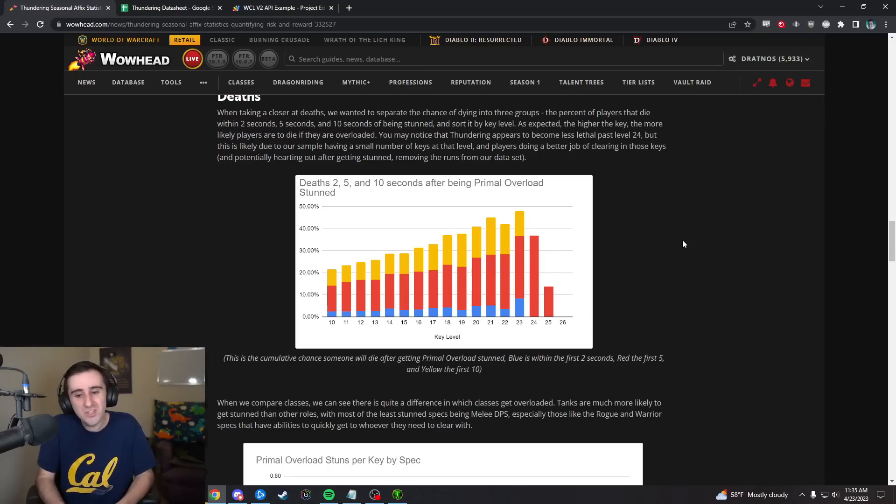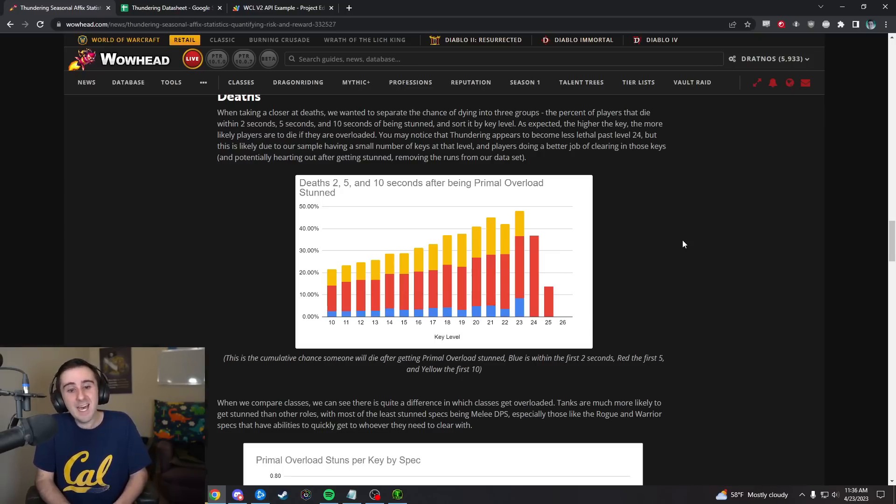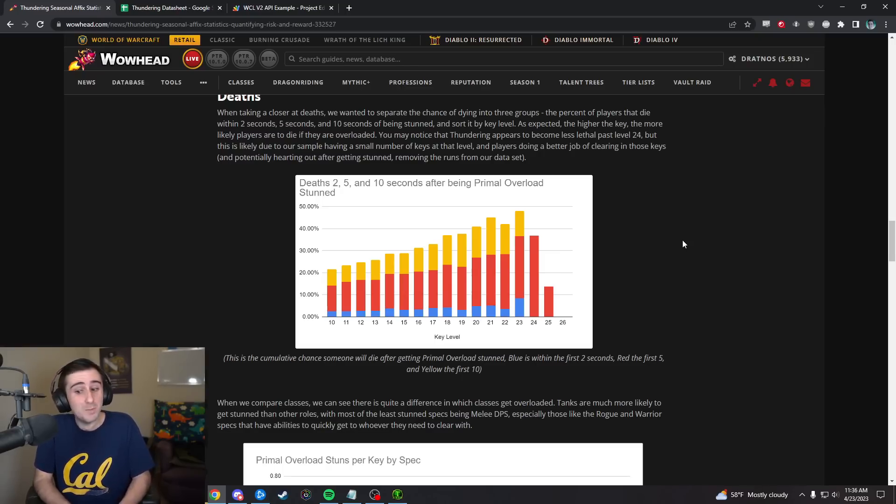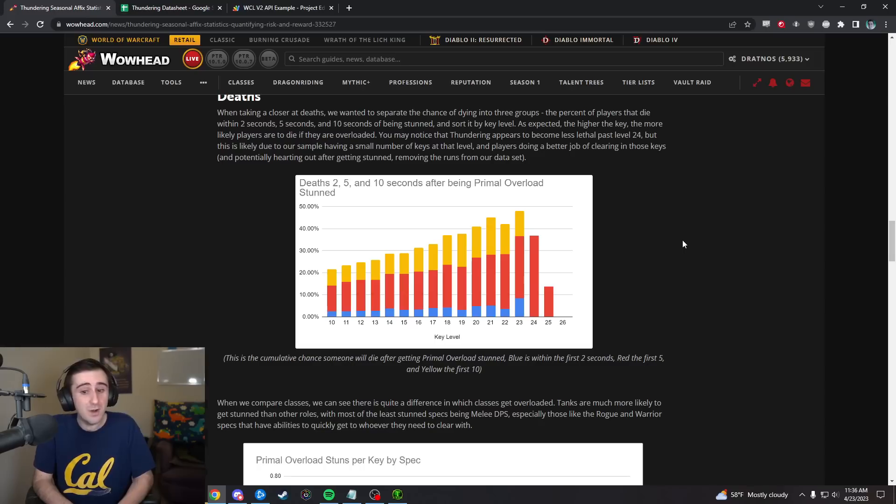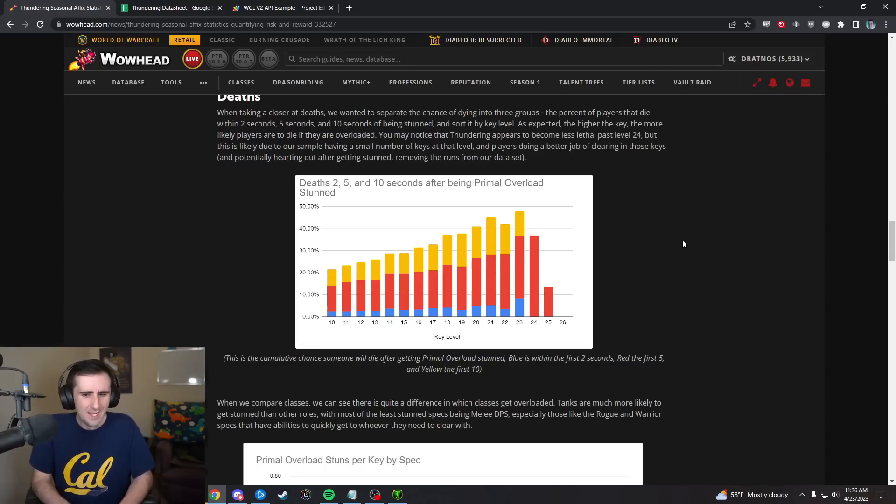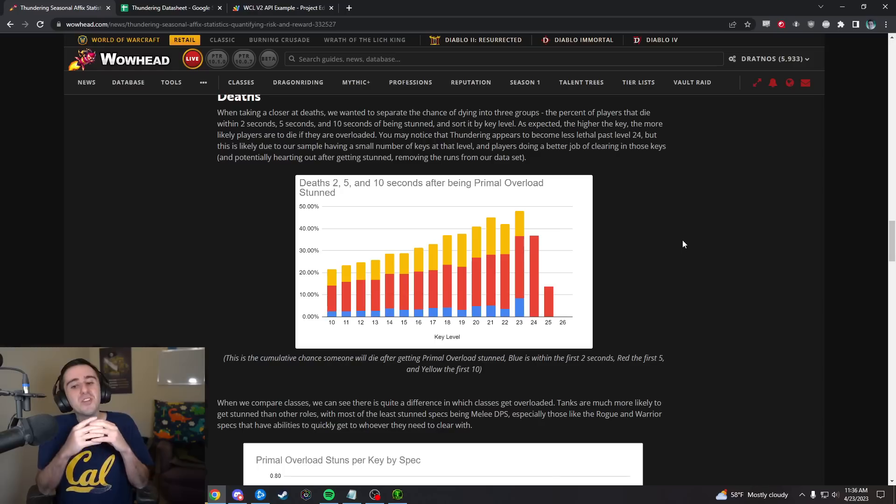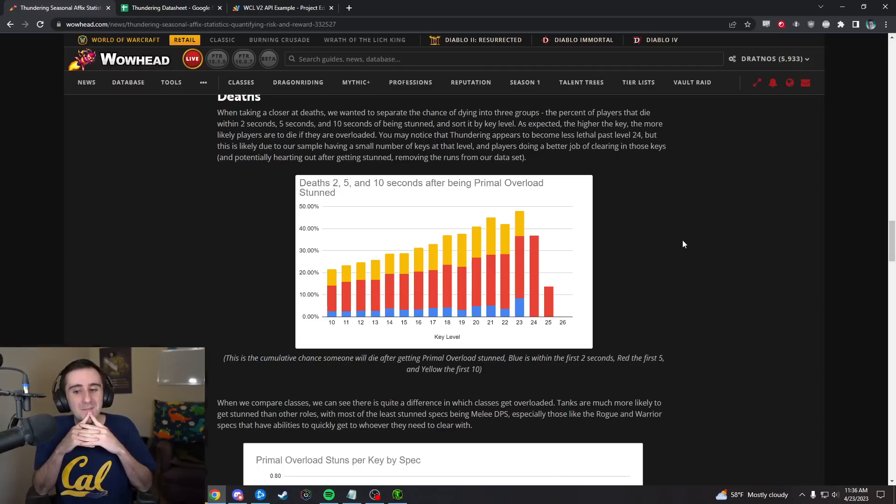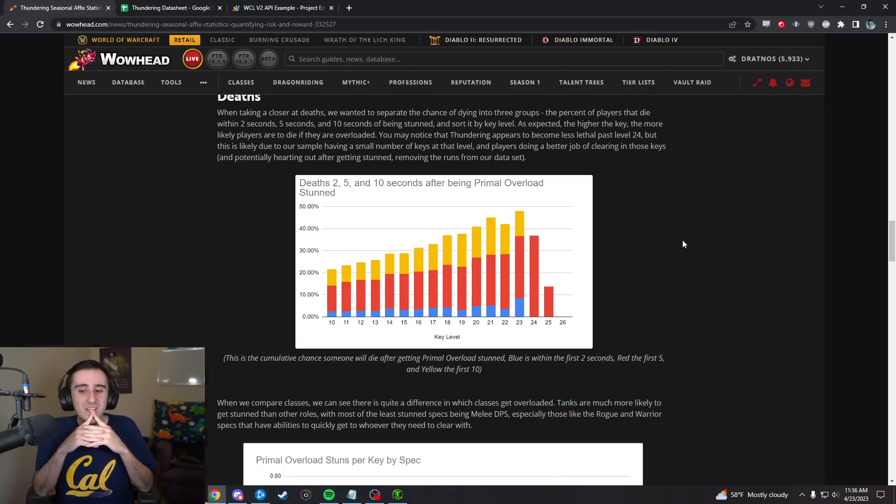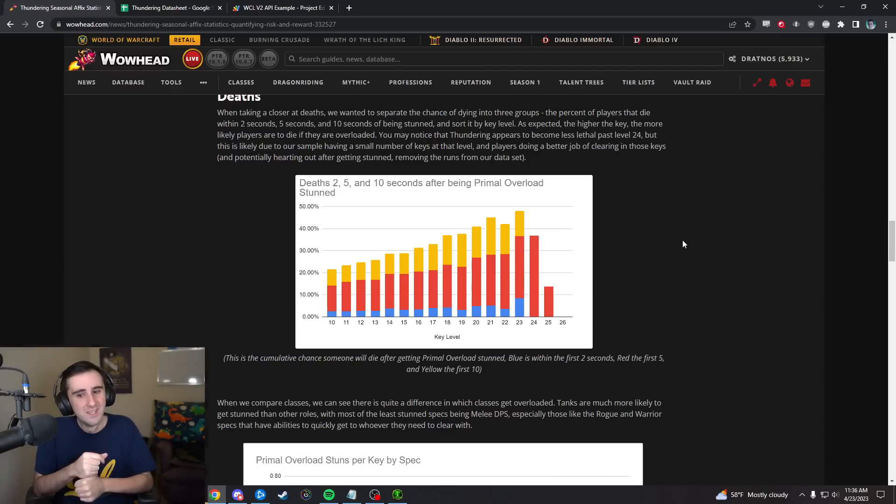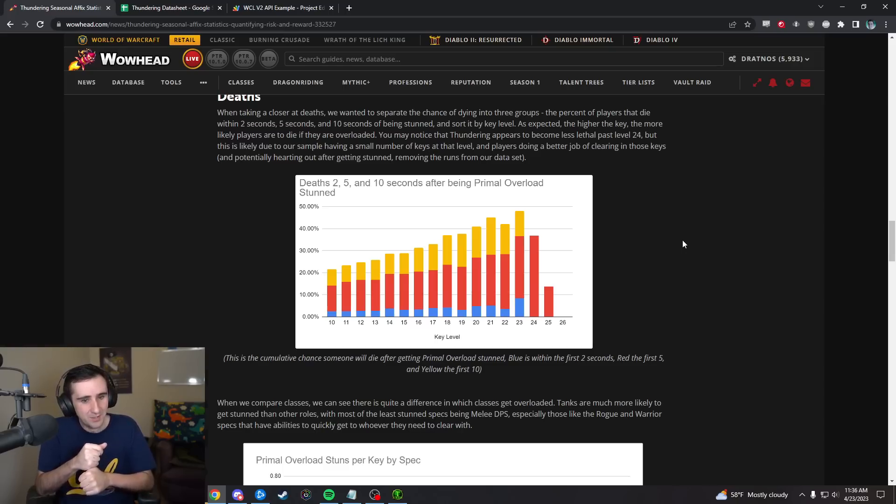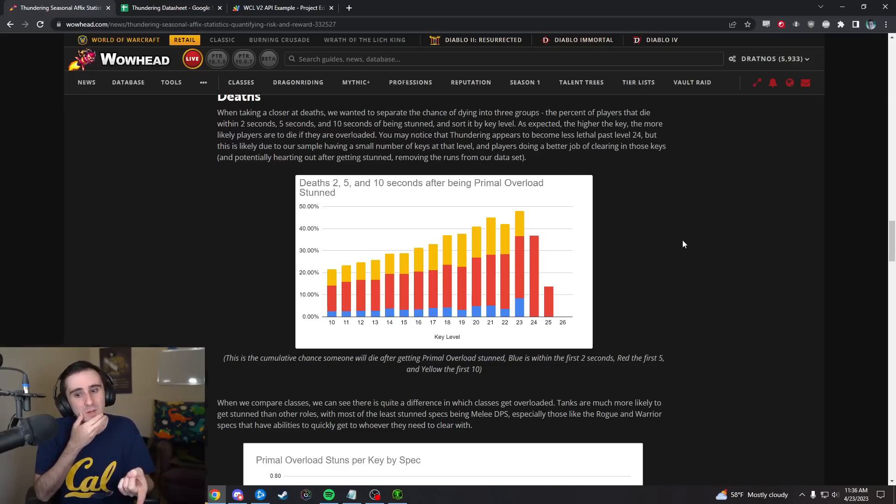Runs where people hearthed out of them aren't showing up in our sample, which, there's a good chance that if you get stunned in a 24 key, you're hearthing out of it in a way that makes it so that we get this kind of survivor bias that makes it look like it's less lethal in the very highest keys, when in fact it's so lethal that it pulls you out of our sample.